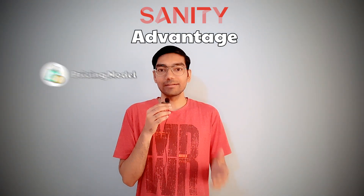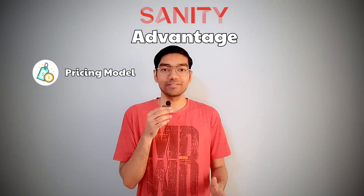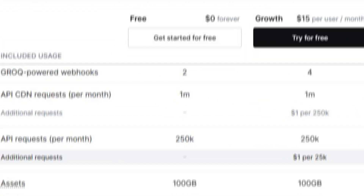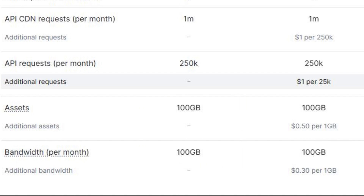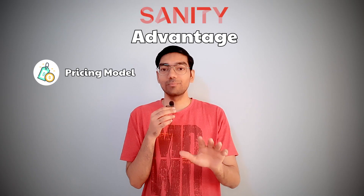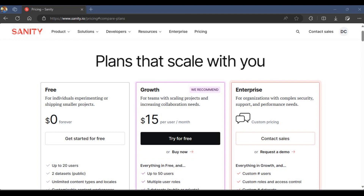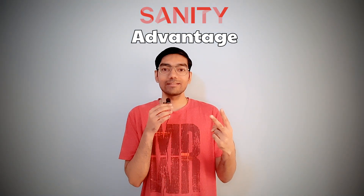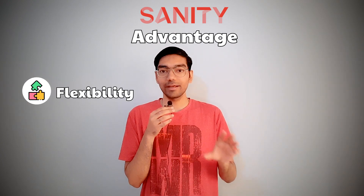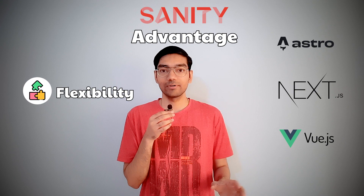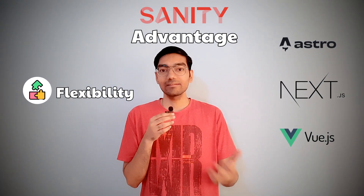The biggest advantage is its pricing model. If you are a small business or solo entrepreneur, you can literally use Sanity for free. There is a free usage quota of 100GB of bandwidth and storage and 1 million API requests per month, which is good enough to build any startup. In future, if your usage increases, you can always pay 15 USD per month if needed. Another big advantage is it provides flexibility to use any frontend — Next.js, Astro, or any modern web framework can be used with Sanity.